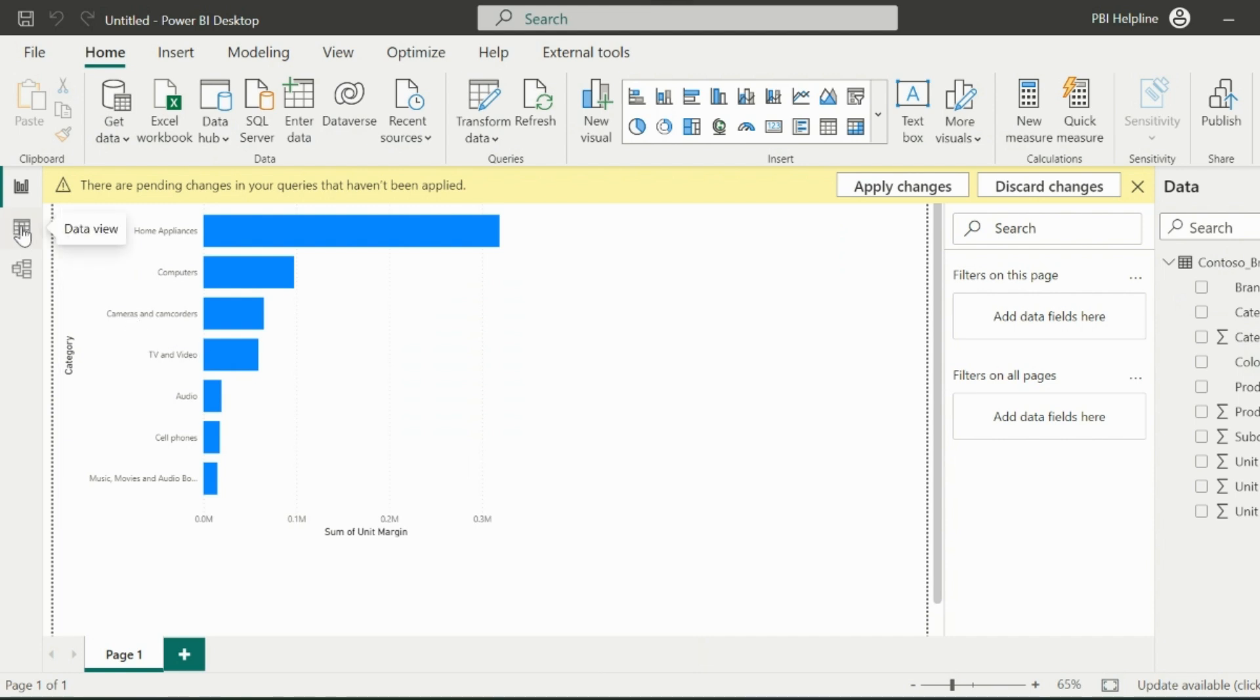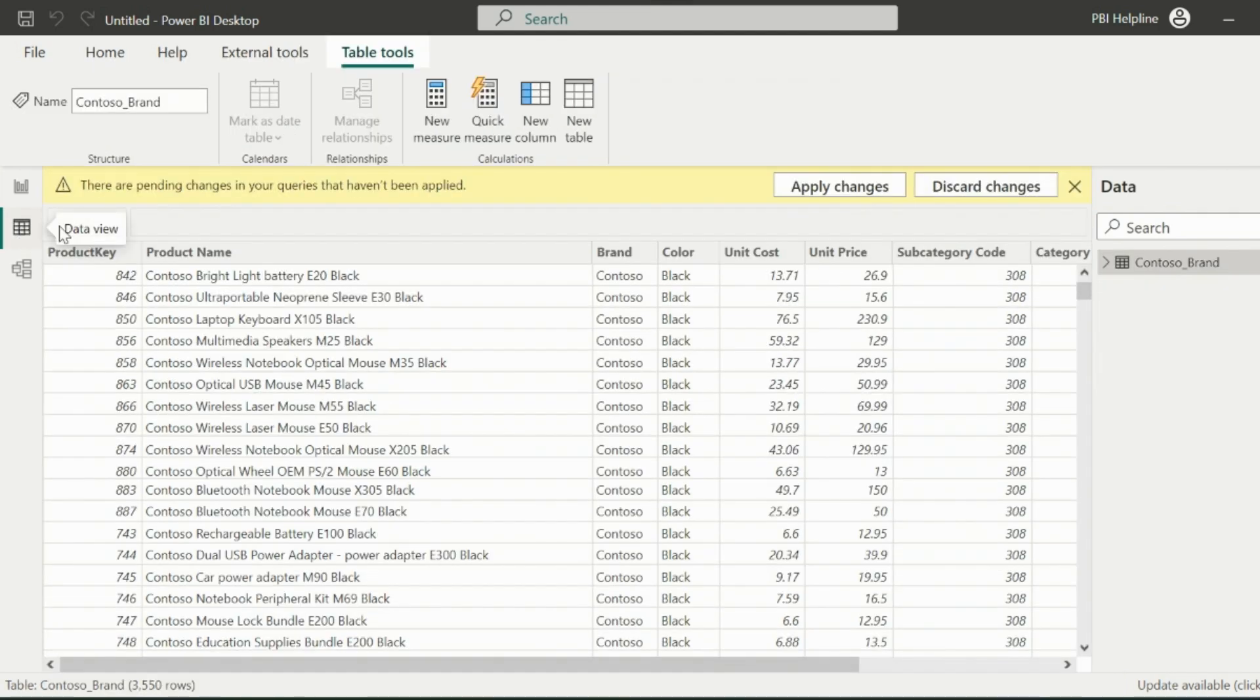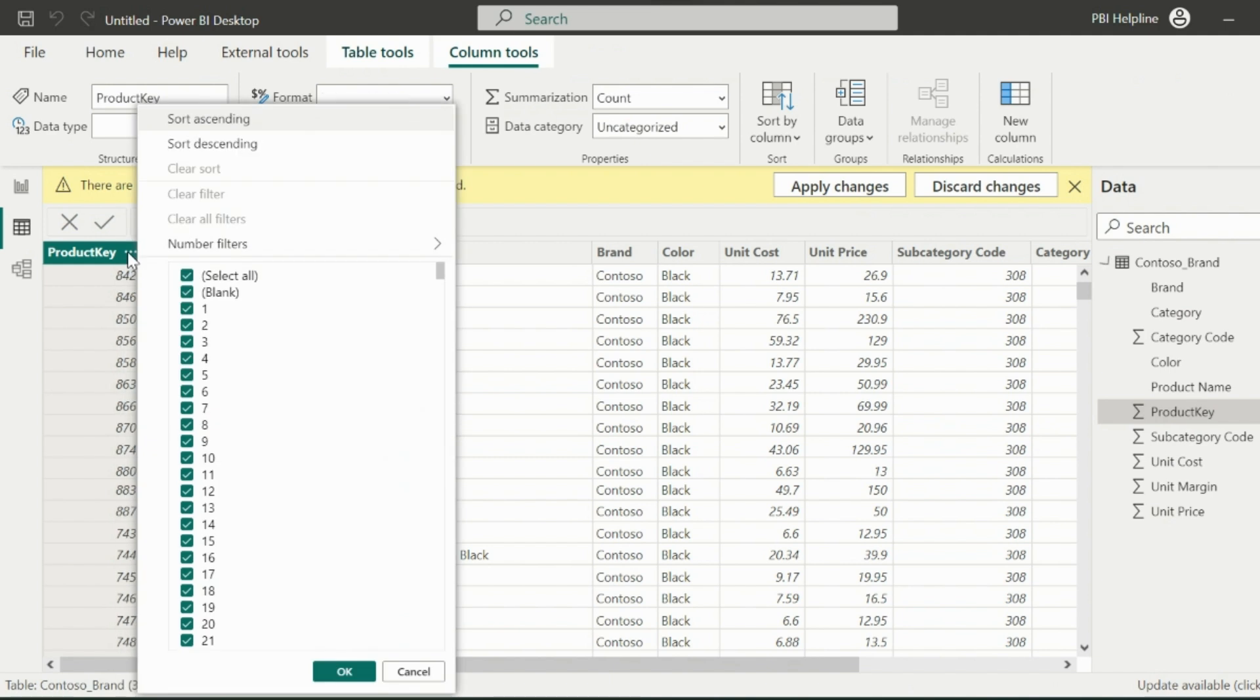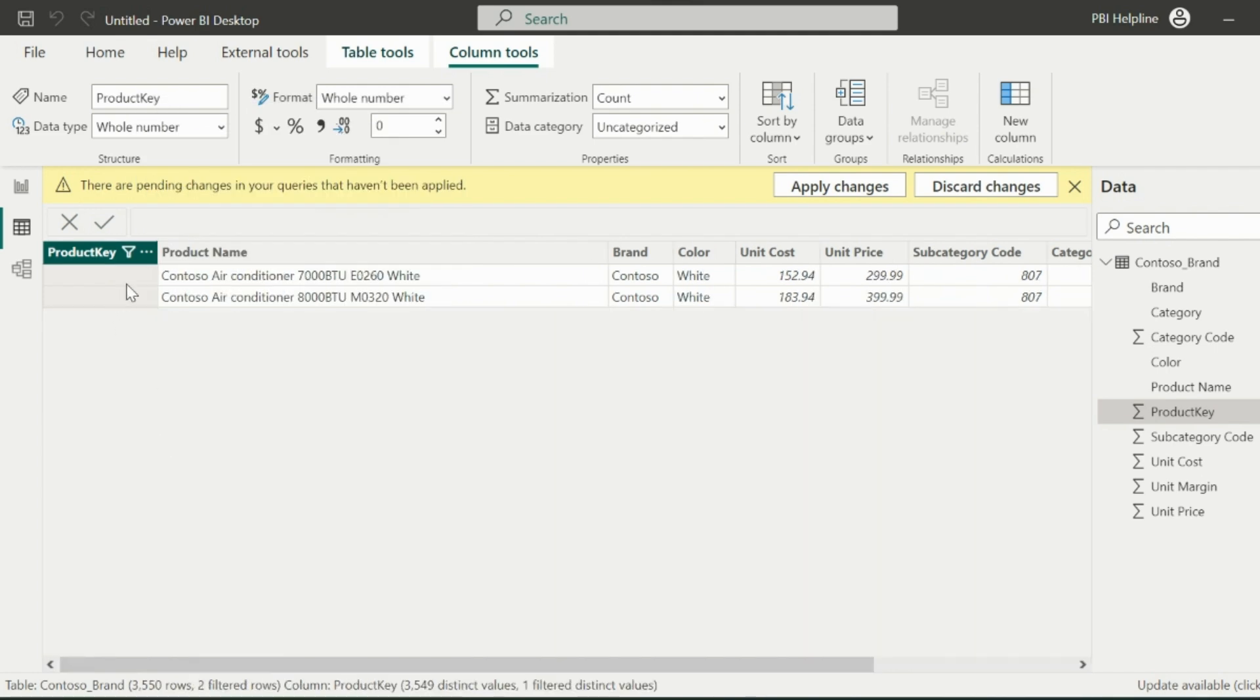Before applying the first solution, let me show you how the data has been loaded with this error. As you can see, it has automatically replaced the product keys with blank. And if we will create reports on top of this data, we will wonder where are those two product keys and why I have blanks.